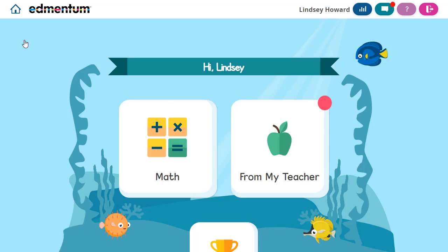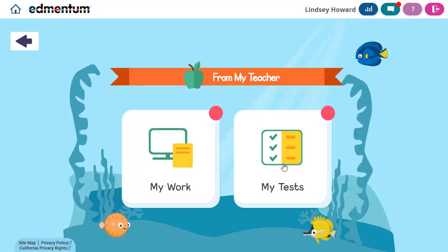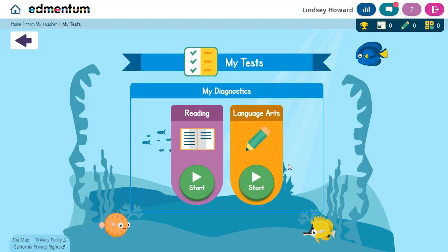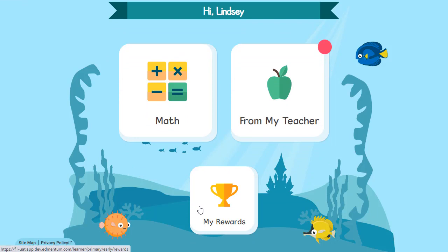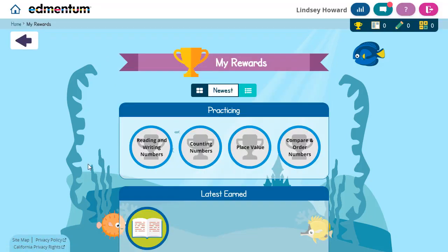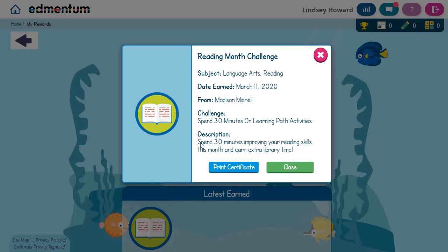If I go back to the home page, I see From My Teacher. From My Teacher will reveal two areas: My Work, which shows any assignments created by the teacher, and My Tests, which shows any ExactPath diagnostics that are available to take. Back on the home page, I'll also find My Rewards, which shows any trophies or challenge badges the student has earned for demonstrating mastery on skills or successfully completing different challenges.